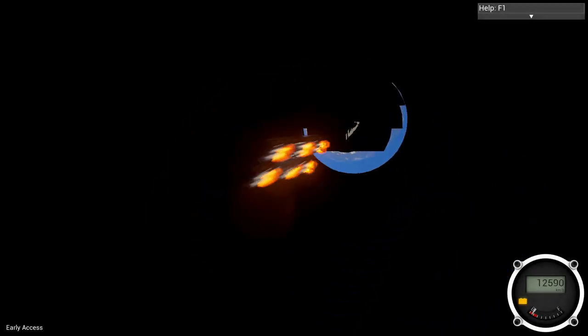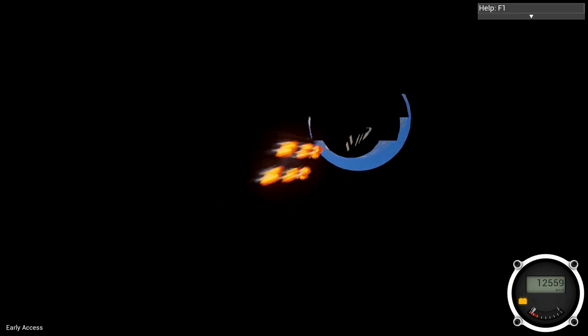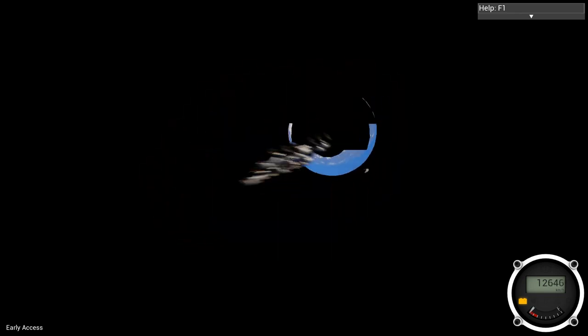13,000 kilometers per hour. We're leaving Earth. We're going to a new planet guys. We are going to a new planet.